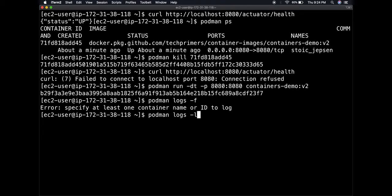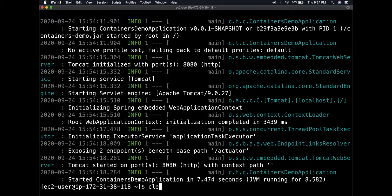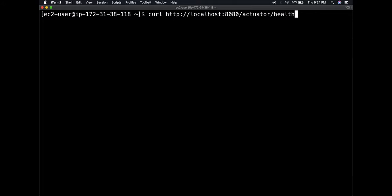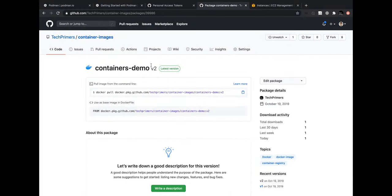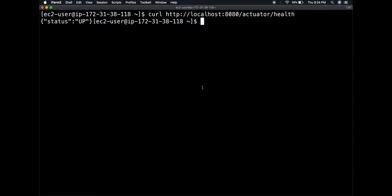I'll run the container as a daemon again, check logs with '-l' flag to get the latest container, confirm the application is up, and do 'curl http://localhost:8080/actuator/health' - status UP. This shows how you can run an existing Docker image built almost a year ago inside Podman. You could also build a new image using Podman and run it inside Docker - I'd encourage you to try that to see how compatible they are.